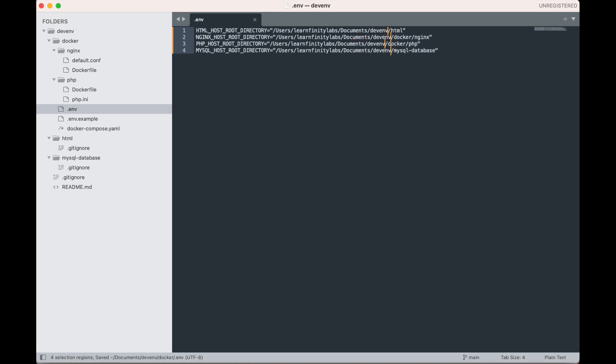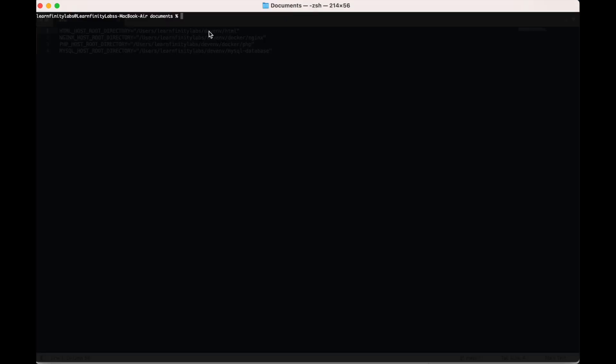Now that we have edited the correct paths for your folders, it is time to build and run our containers. In your terminal, cd into the Docker folder, then type docker-compose up -d.